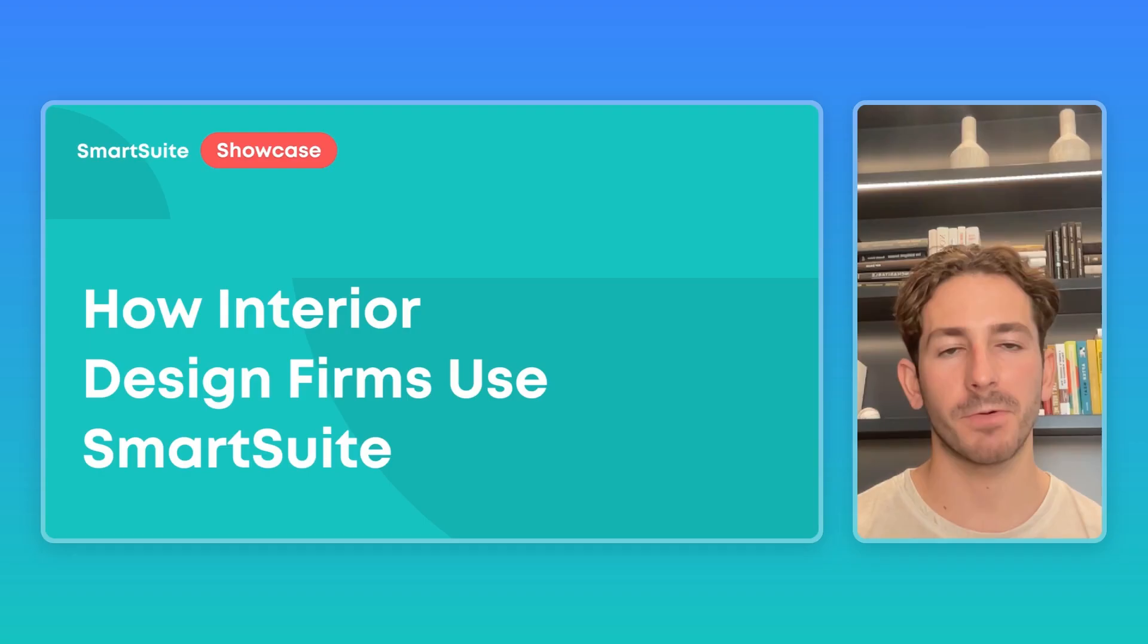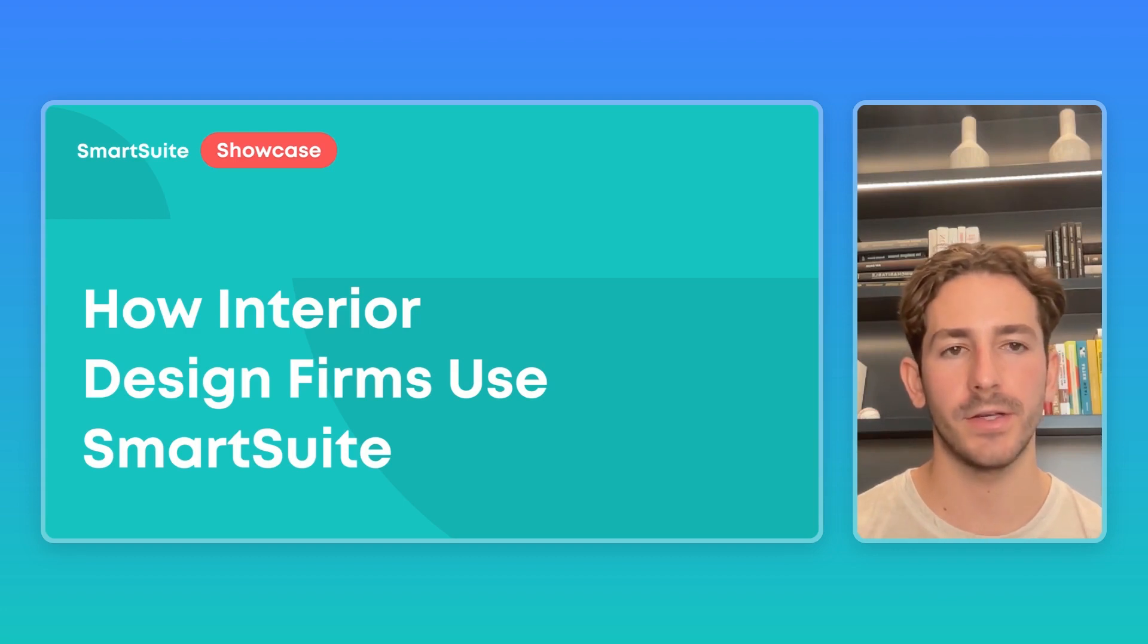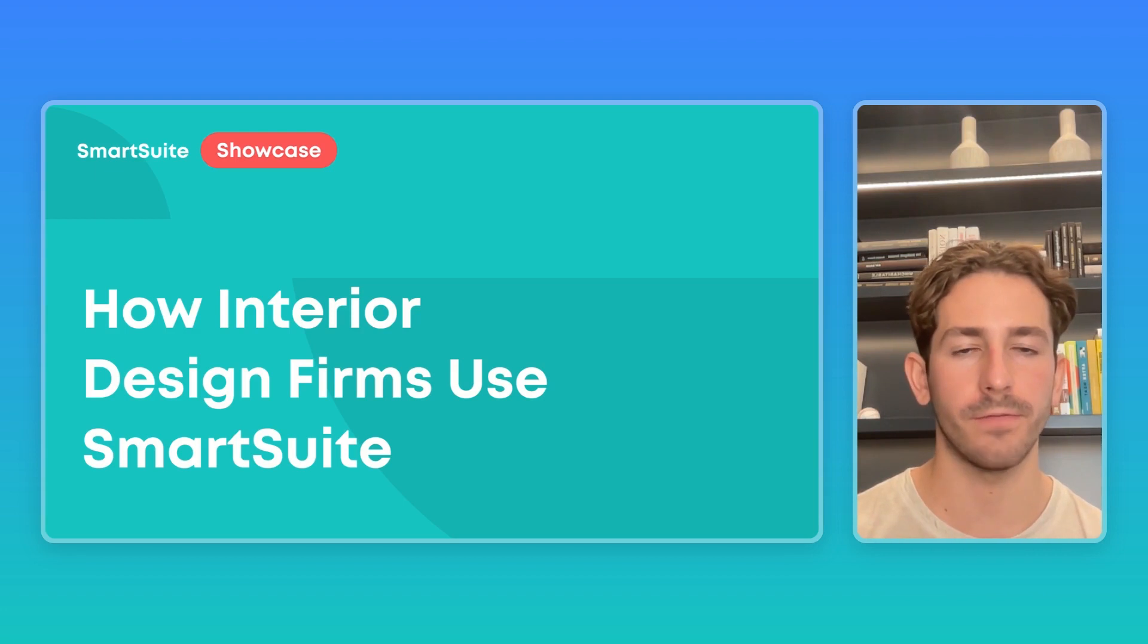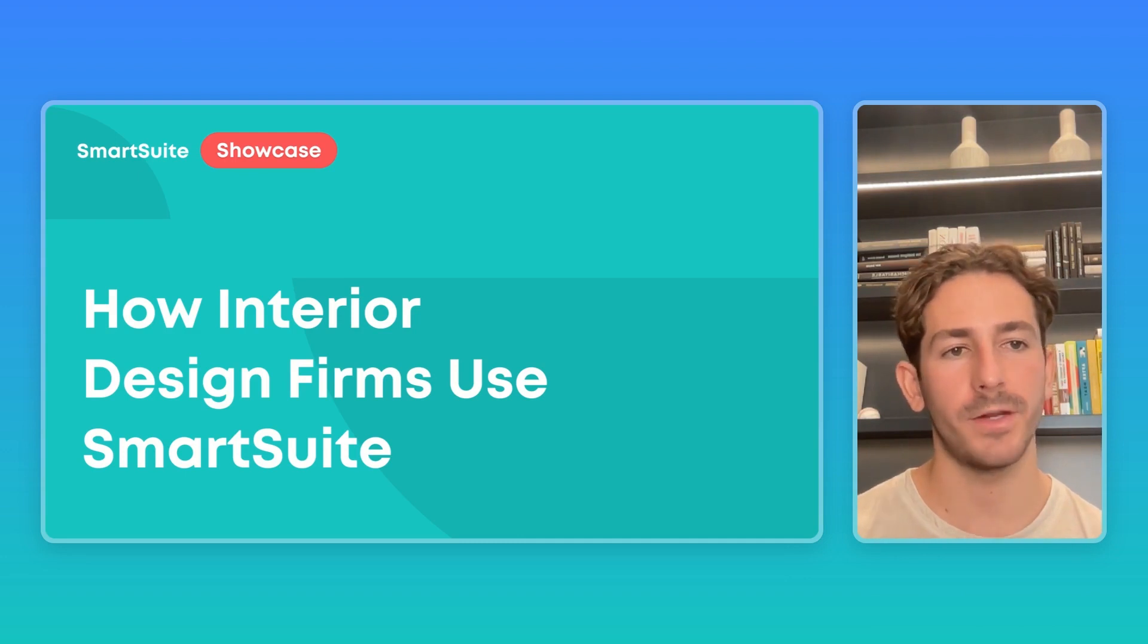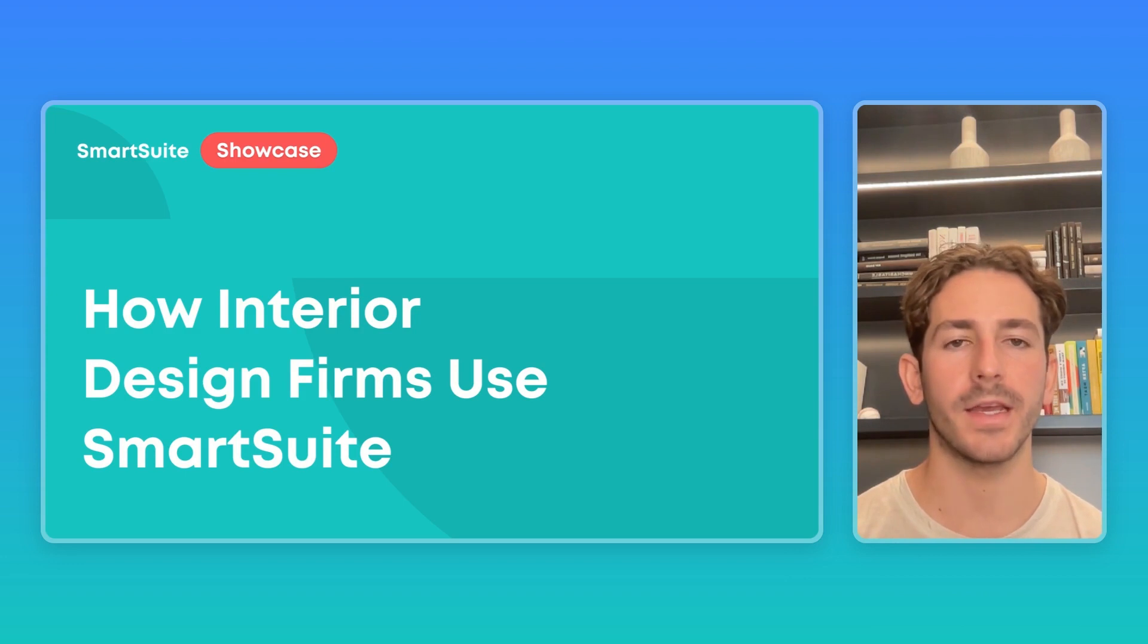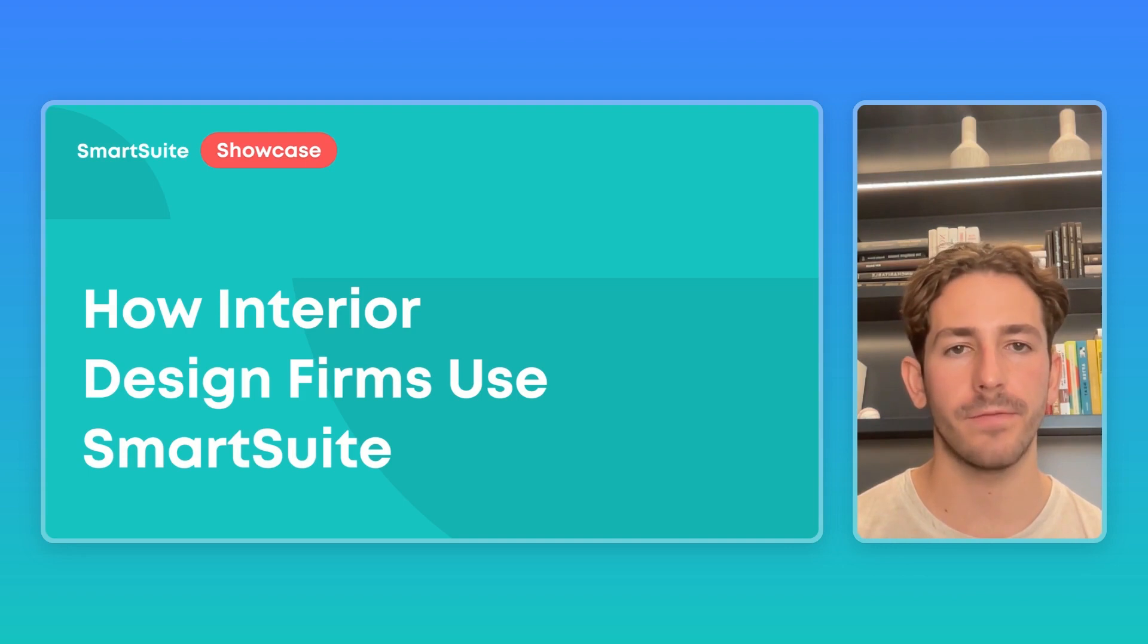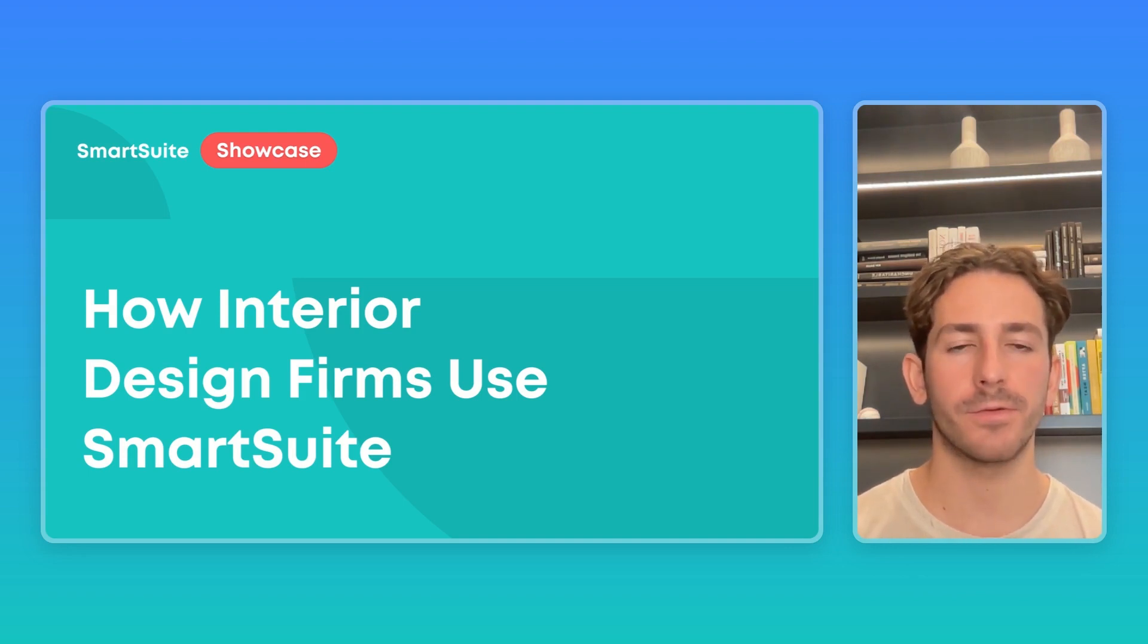That wraps up this SmartSuite showcase. Once again, SmartSuite is a great tool for interior designers because you can use it to collect data from your clients, from the places you find inspiration from, relate them to the projects you're working on while managing the projects and budgets to manage that work effectively. And then once that's complete, compiling that information and getting it in a format that is ready to give to your customers. If you have any requests for a future showcase, feel free to leave that in the comments below, along with any questions you may have. Thanks so much for watching and I'll see you next week.